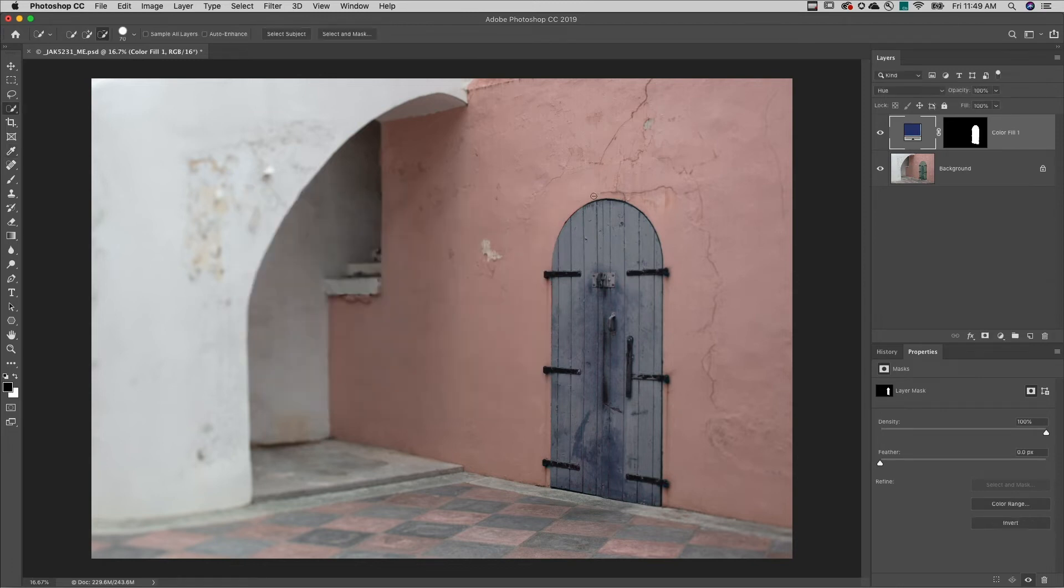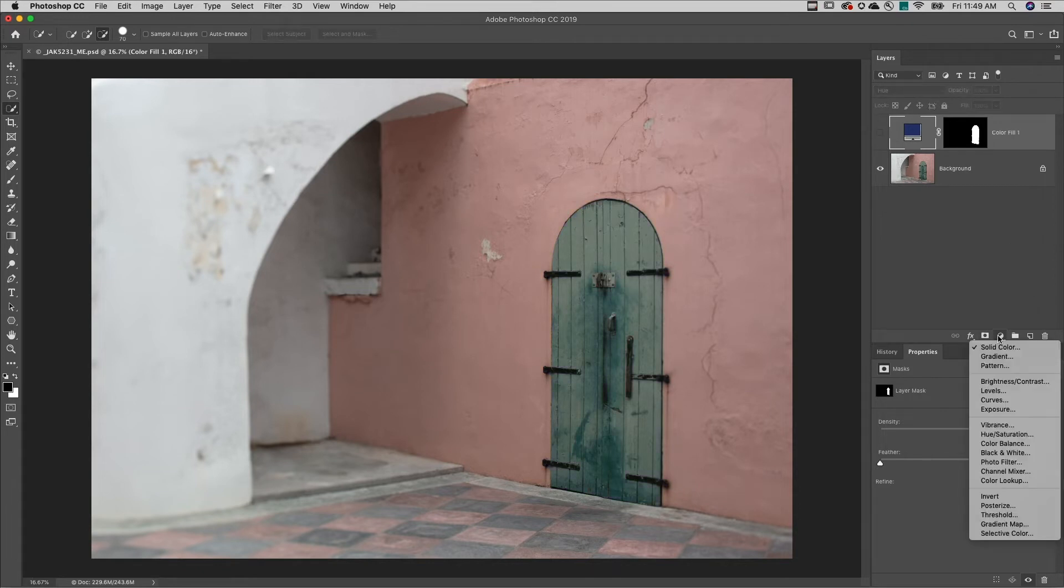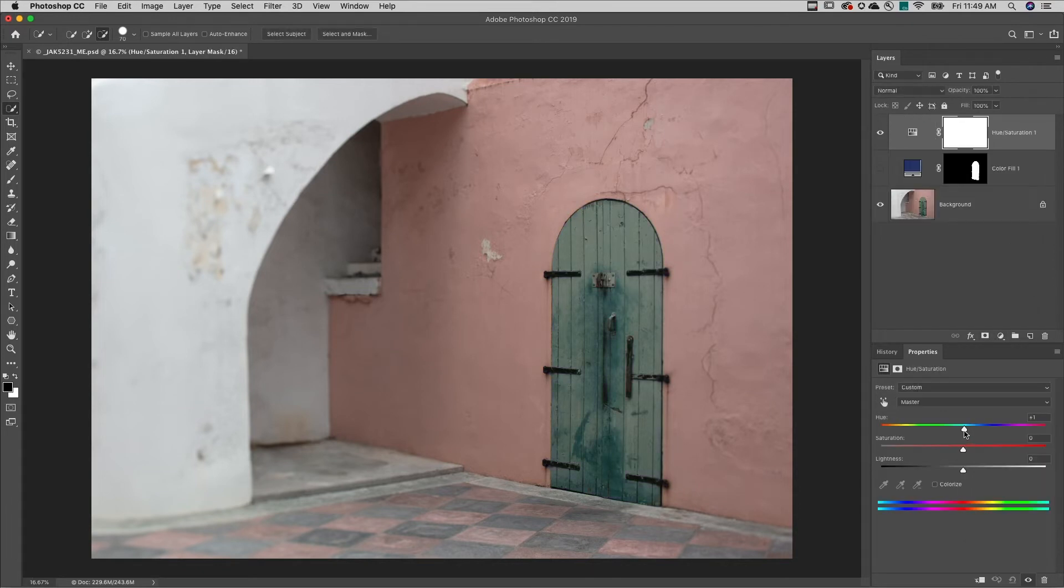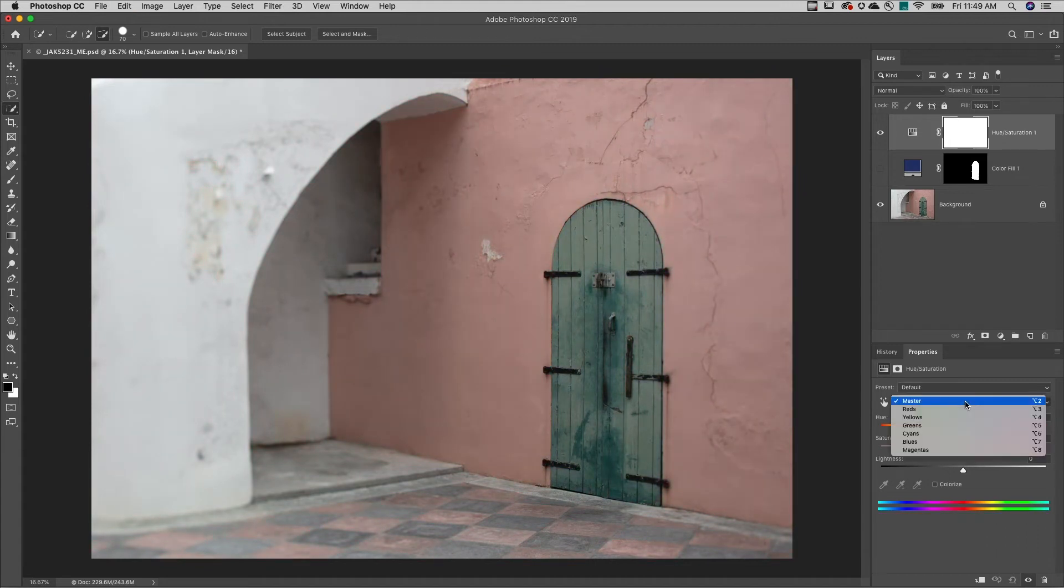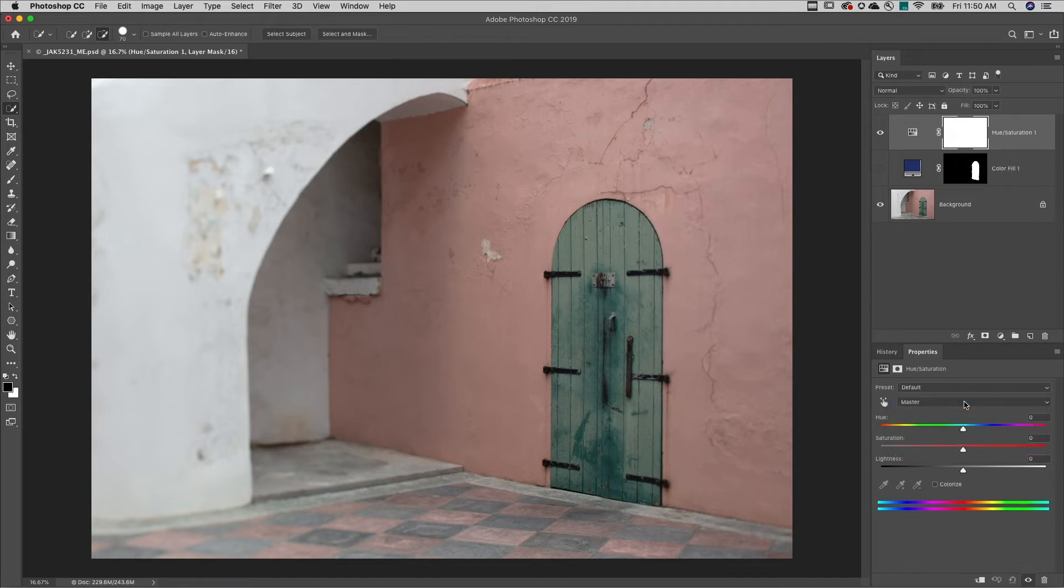The second method uses a hue saturation adjustment layer, but dragging the hue slider is going to change all of the colors in the image. While I can use the drop-down menu to select just a single color range...